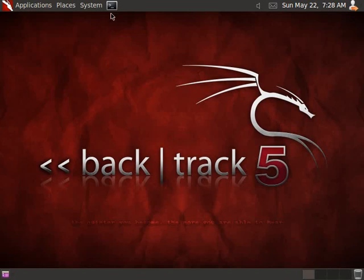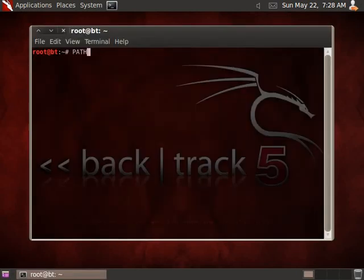We will use Backtrack5 for the malicious PDF analysis workshop because it comes with my PDF ID and PDF parser tools pre-installed.